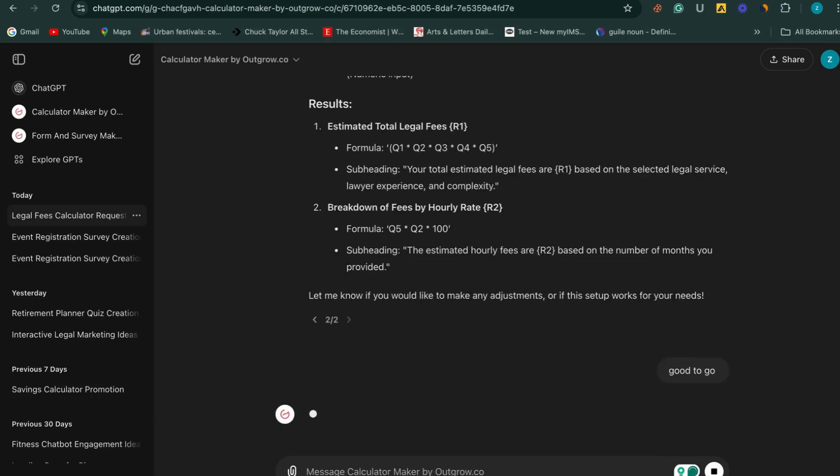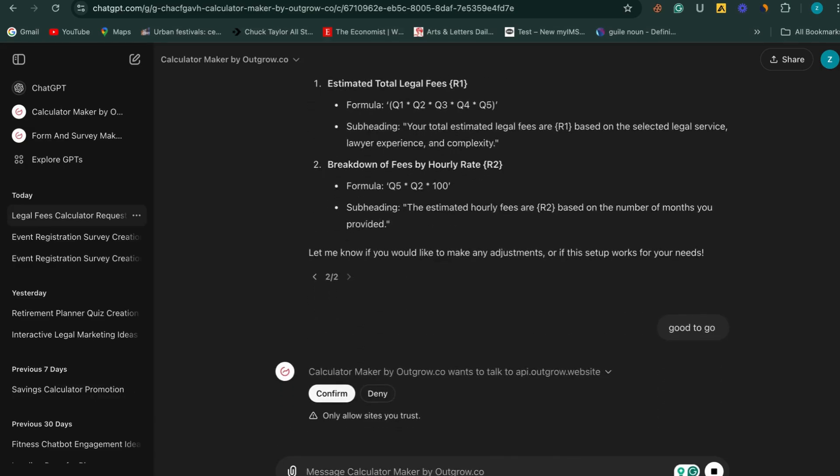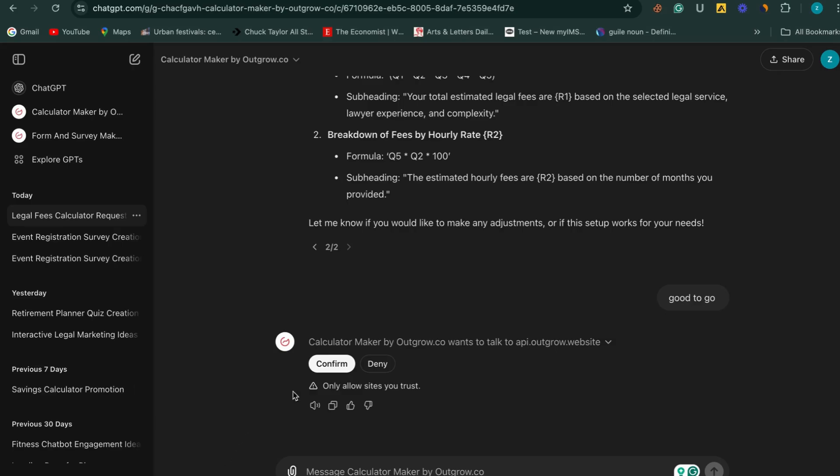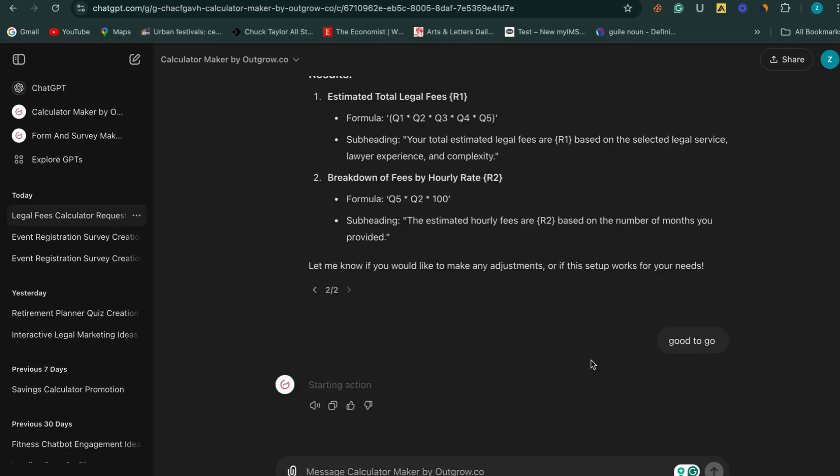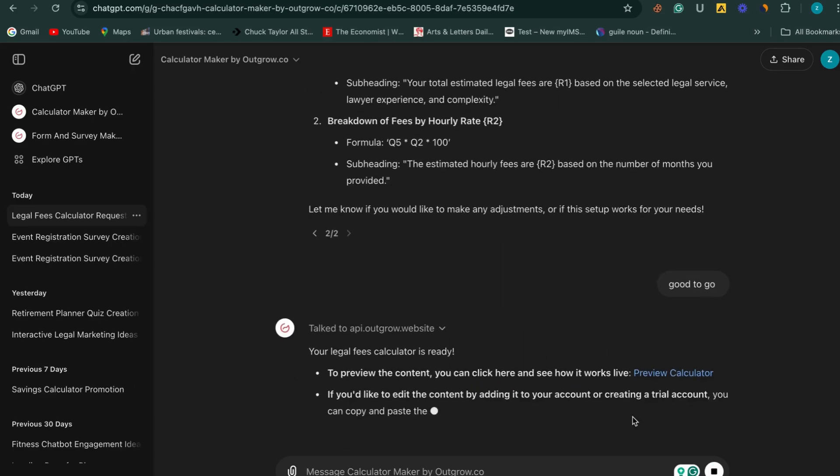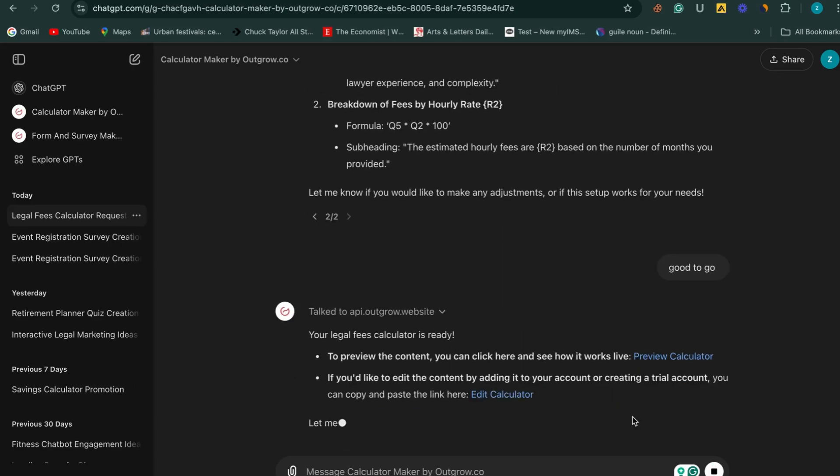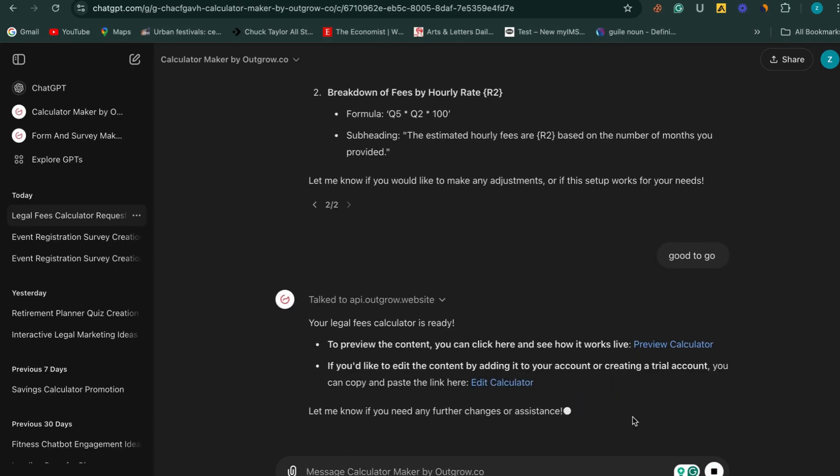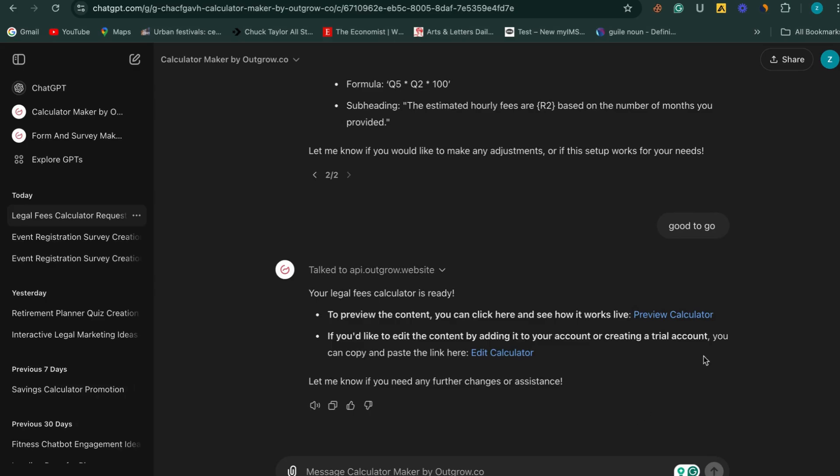Once satisfied, click Confirm. You will receive two links, a preview link and an edit link. Click on Preview link to view the calculator.